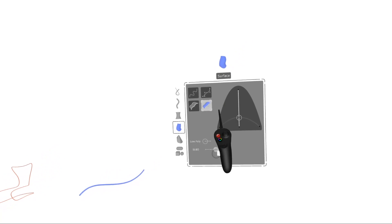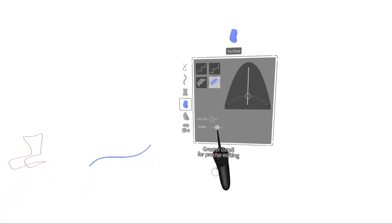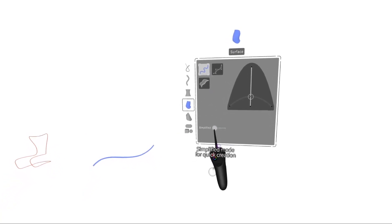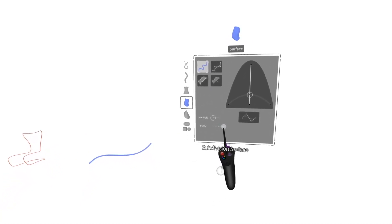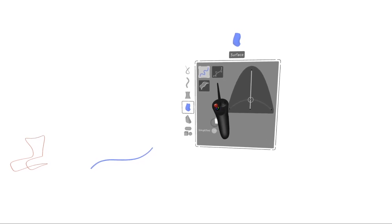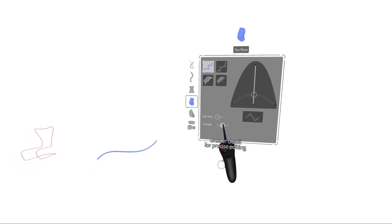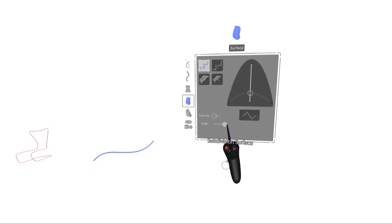Under Surface, you have Sub-D, NURBS, and Simplified. Notice Simplified does not have a button here. NURBS and Sub-D do.